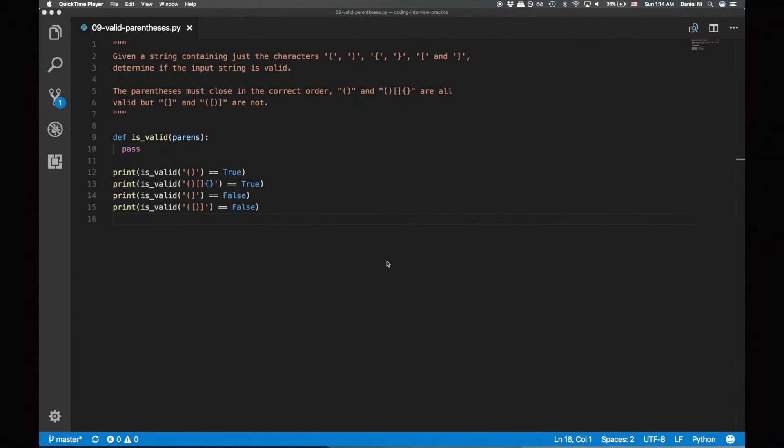Today's question is, given a string containing just the round, curly, and square parens, determine if the input string is valid. The parens must close in the correct order.